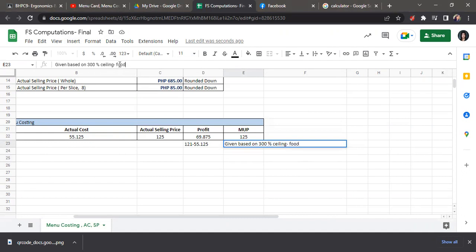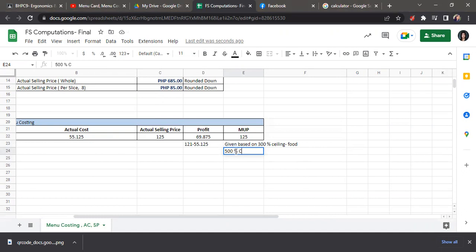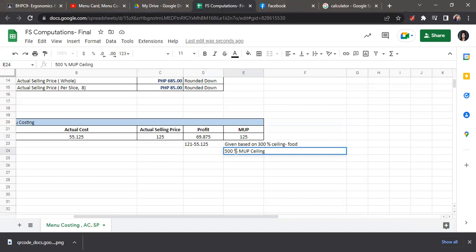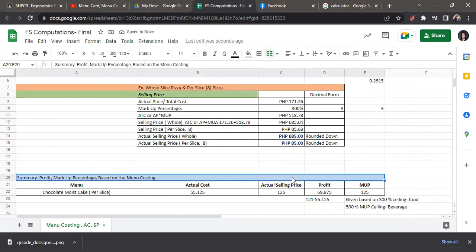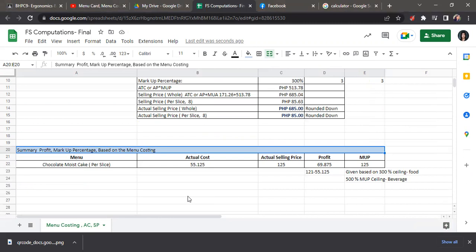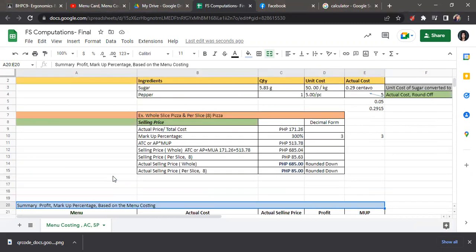For the beverage, we have a 500% ceiling markup percentage. So this is on how you compute for the profit. You will tabulate or do this in tabular manner, as you can see on the example.